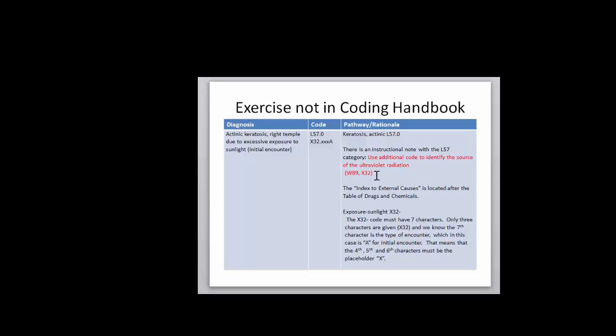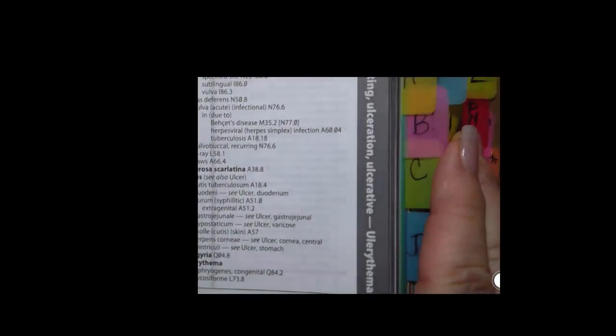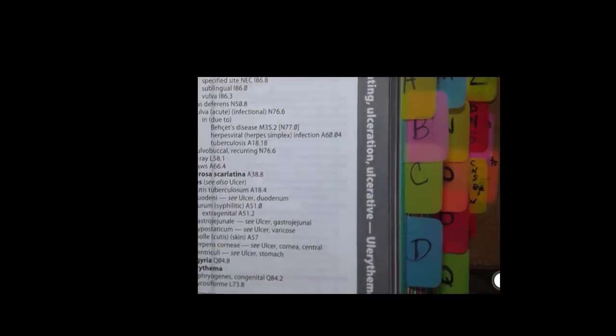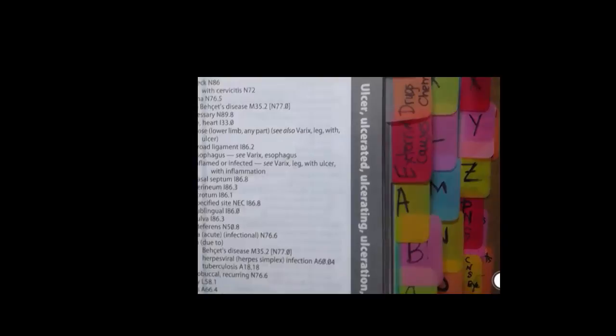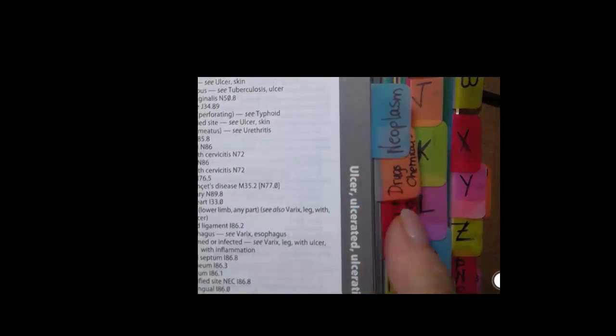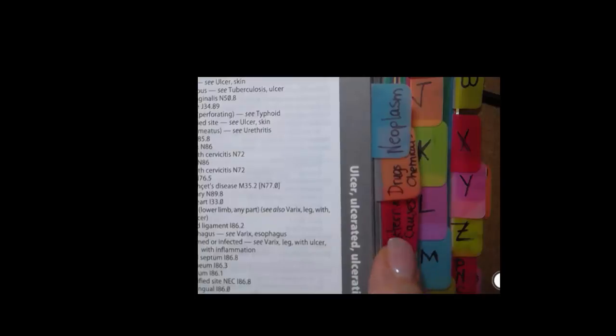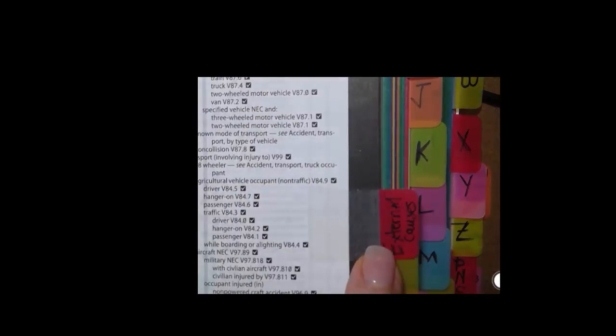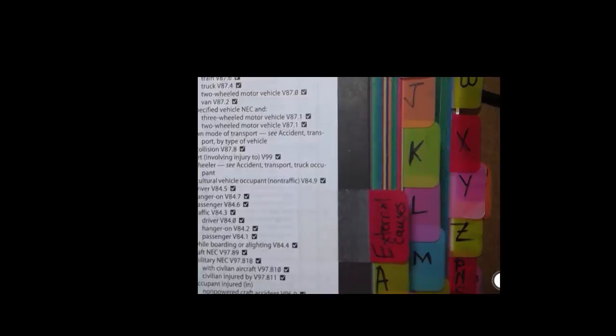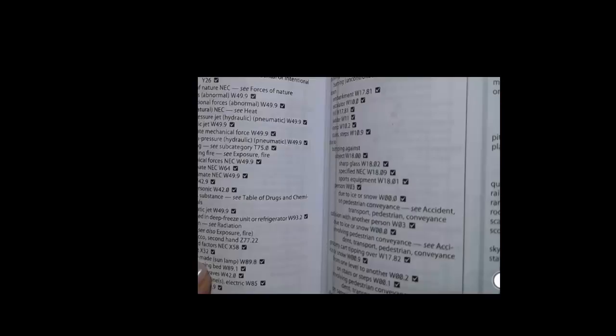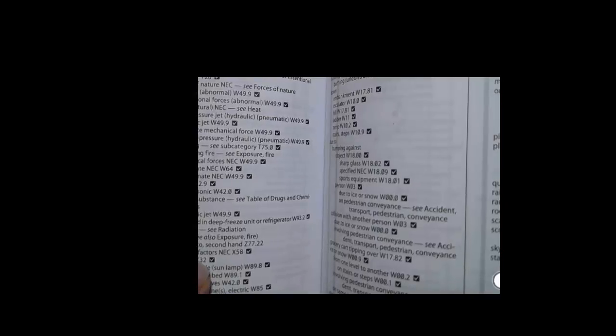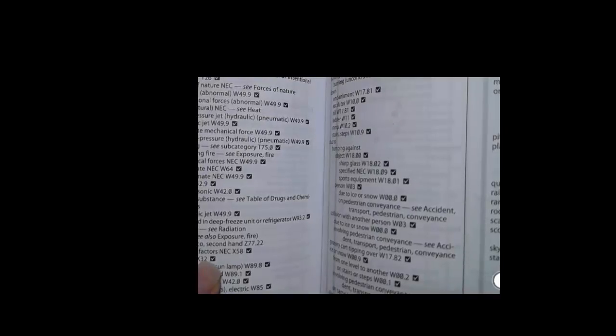So if we look at the Index to External Causes, that's located right after the Table of Drugs and Chemicals, and if we go to this path, Exposure, Sunlight, it is the X32 code. But you notice that the code has to have seven characters and that means we're going to need some placeholders. So let's look at the Index to External Causes. If you see here in my book I have the tabs, maybe you have some similar tabs for you, but I have the Neoplasm Table, I have the Table of Drugs and Chemicals and I have the External Causes Table here. So we're going to look at Exposure, Sunlight, X32.